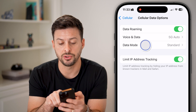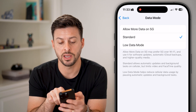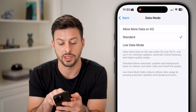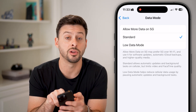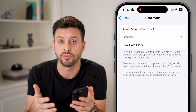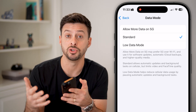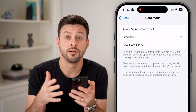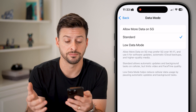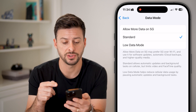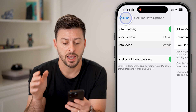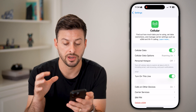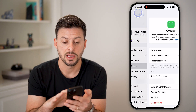Go back to Data Mode and I would recommend Standard. If you're on Low Data Mode, that might be preventing you from using cell data on your device. Just choose Standard and then go back out.